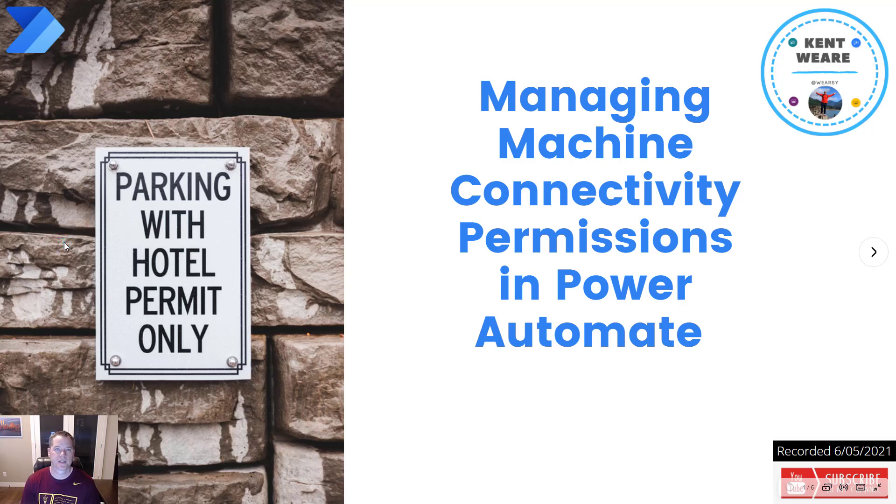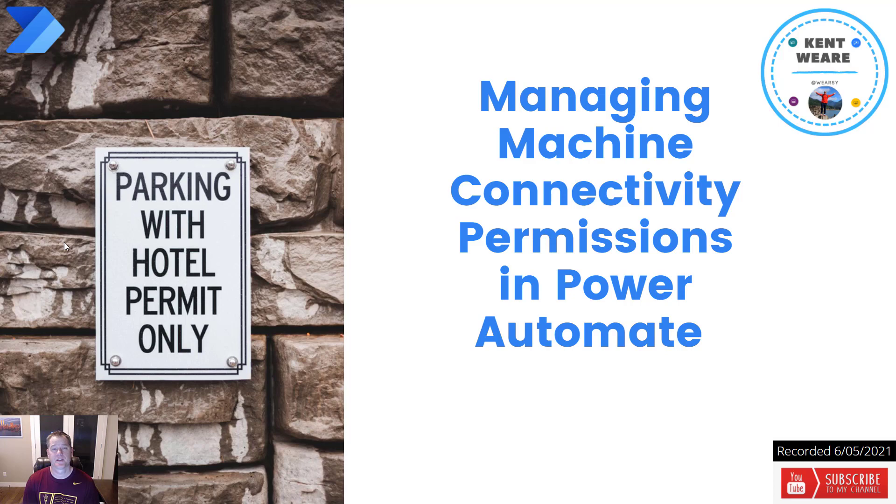Hello and welcome to the channel. Today we're going to be talking about managing machine connectivity permissions in Power Automate. Let's go.